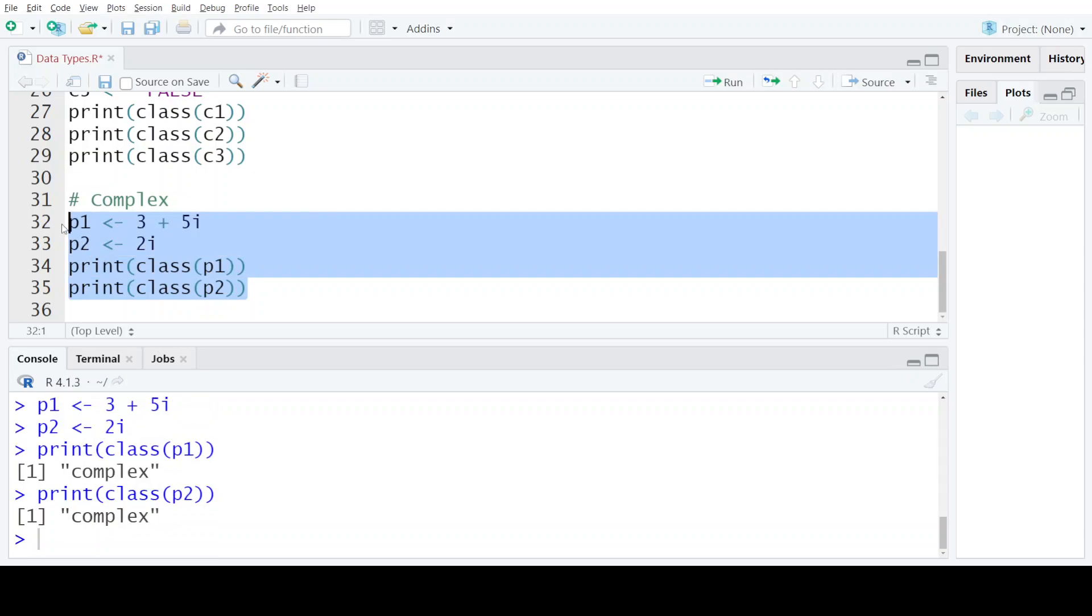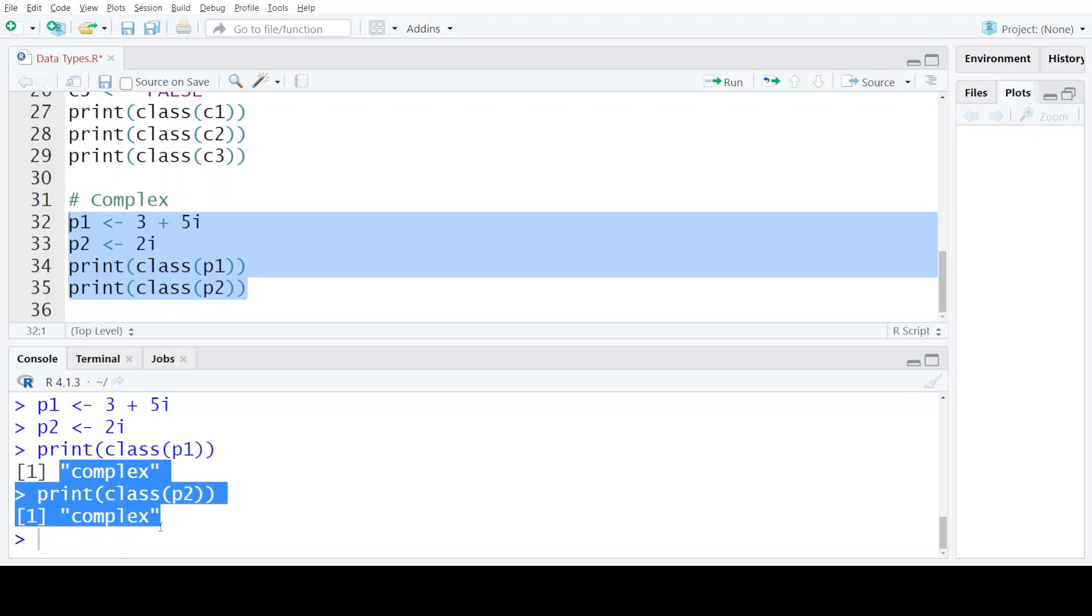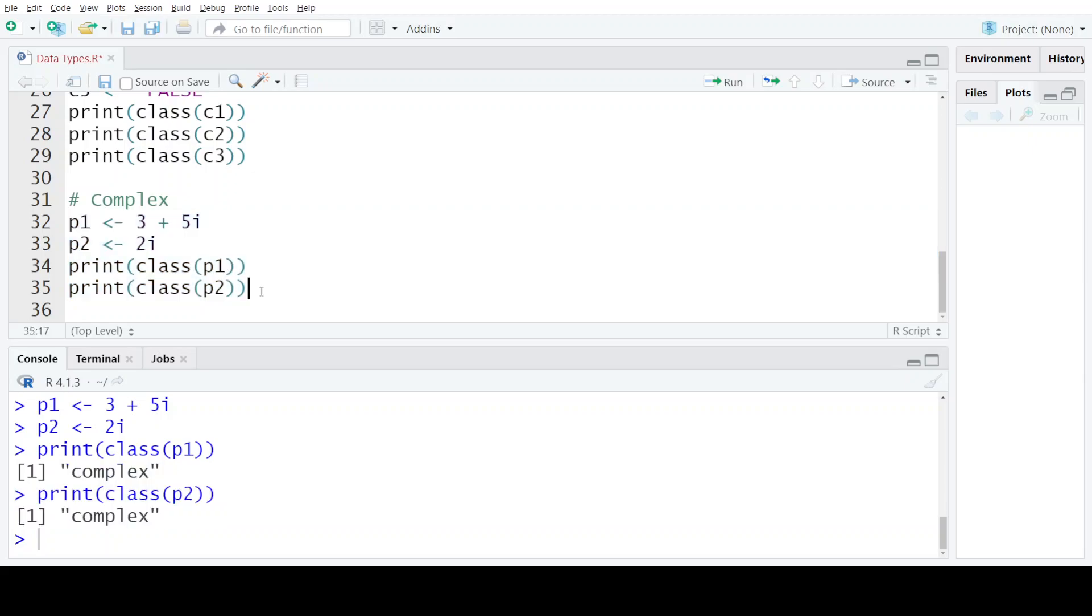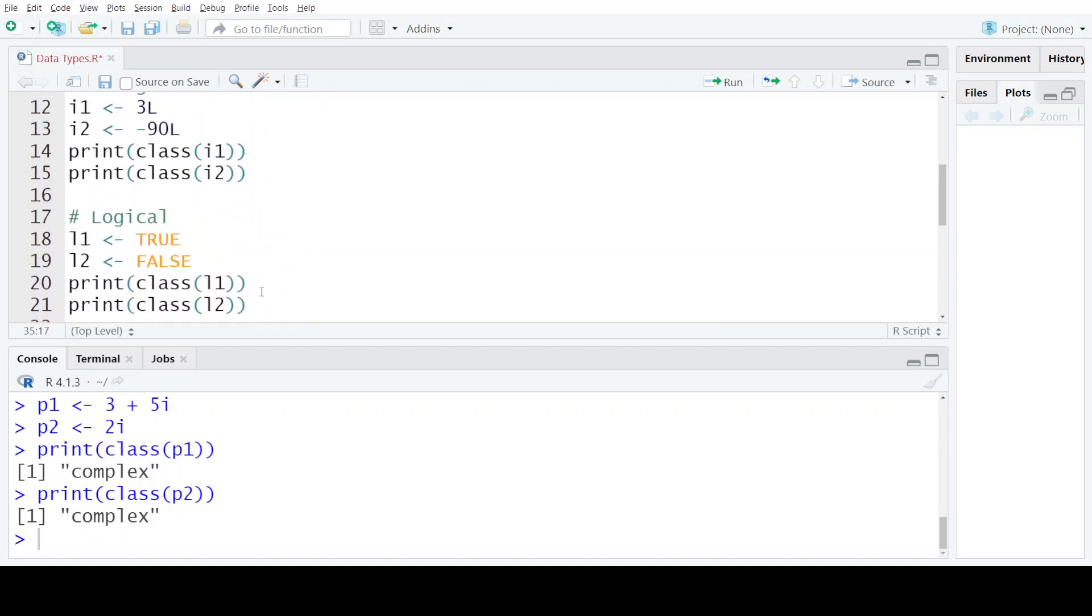Let's execute and see the output. As we can see in both cases, the output is complex, which means these two variables storing complex numbers belong to the complex data type or the complex class in R.